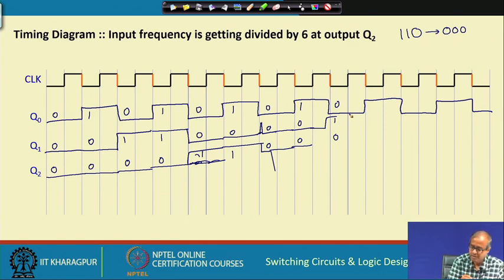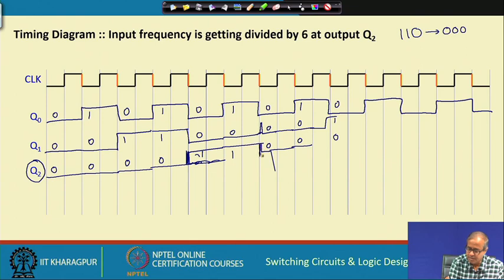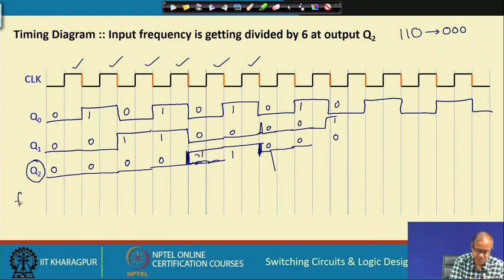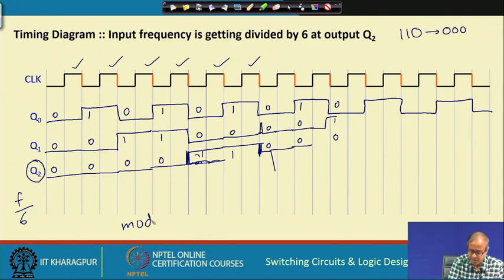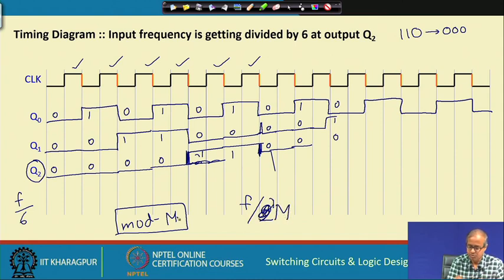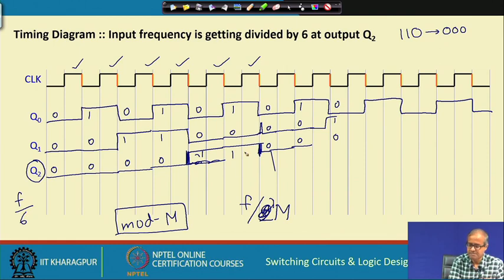Looking at the Q2 output in the timing diagram: it starts at 0, goes up, and comes back down. Counting the clock pulses required: 1, 2, 3, 4, 5, 6 — after every 6 clock pulses, Q2 completes one full pulse. This means the frequency at Q2 is divided by 6. The key observation is that for any mod m counter, the last output — in this case Q2 — divides the input frequency by m. For this mod 6 counter, the frequency is divided by 6.